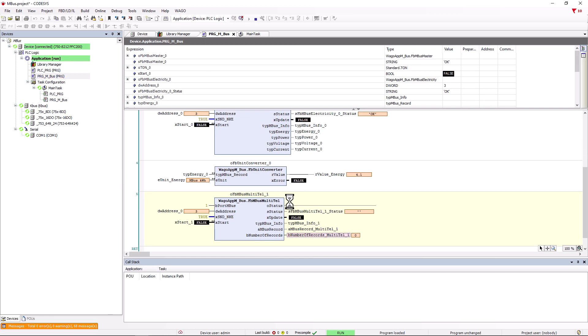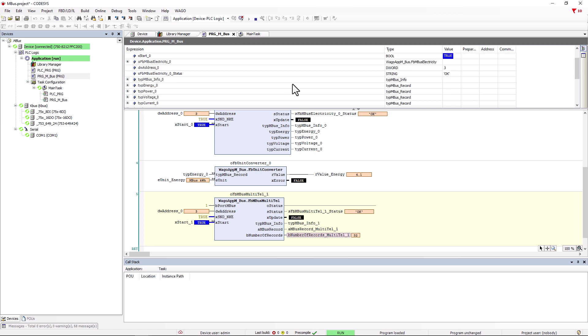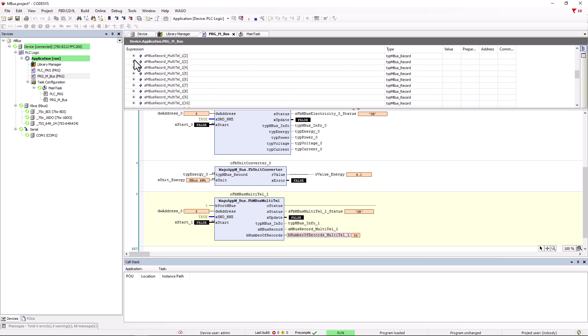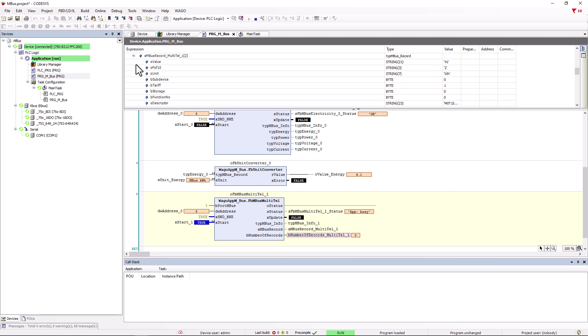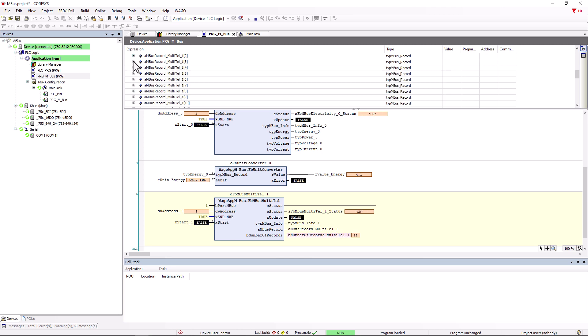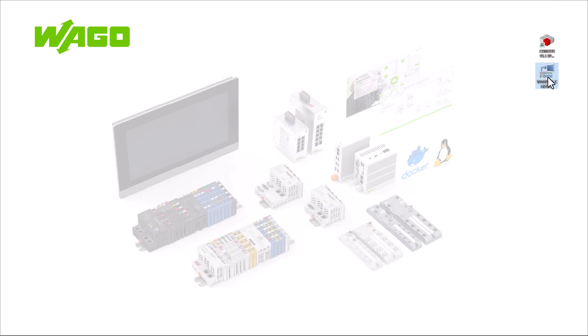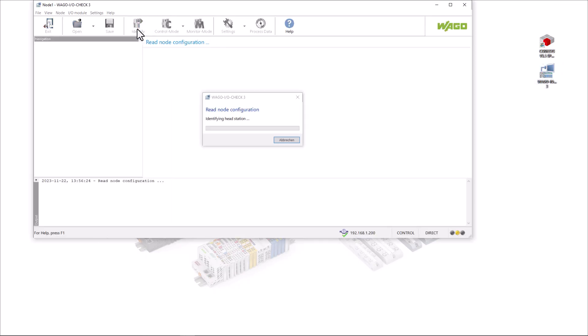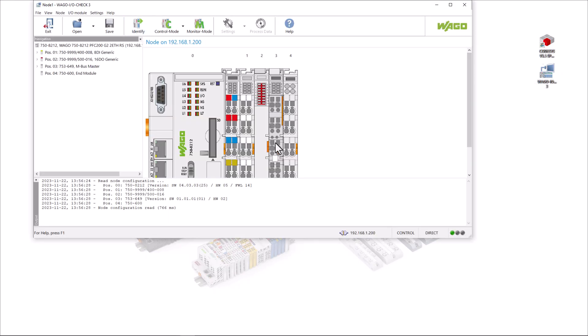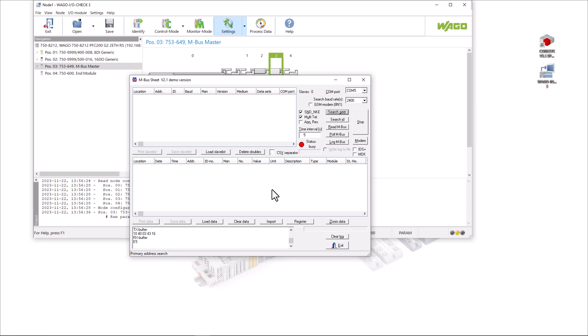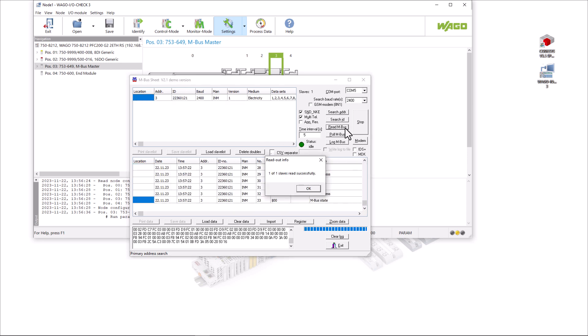If we open the array tree, we can see what is transferred in the array and we could conclude from the unit Wh that this is probably an energy value. We find a better representation in the MB sheet, so we stop the controller, log out. Open it via I-O-Check and search for our meter. We then read the MBUS via the Read MBUS button and all the values of the meter are displayed including the descriptions.